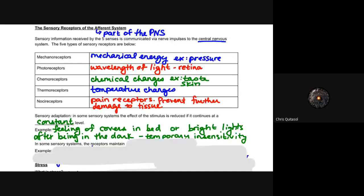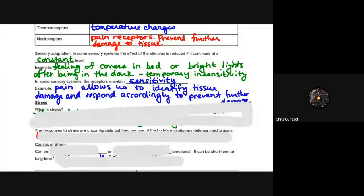In some sensory systems, receptors maintain their sensitivity rather than adapting. That maintenance of sensitivity is very important — while our bodies can reduce a stimulus response, sometimes they will maintain it. A great example is pain, because maintaining pain sensitivity allows us to identify damage and respond accordingly. Nociceptors maintain that sensitivity and do not reduce it right away, because it's important to keep responding to that sensory input.